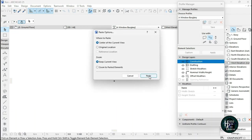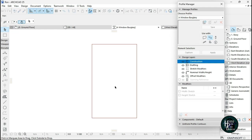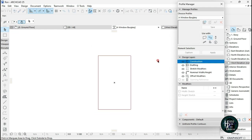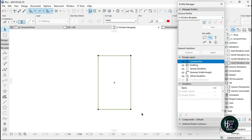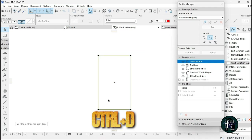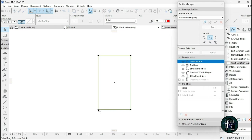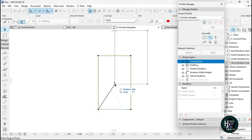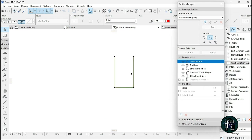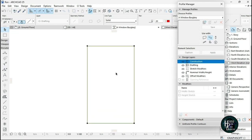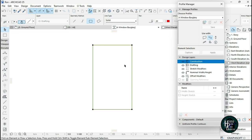Move to your Window Burglary complex profile and press Ctrl+V to paste. Click outside the box, then press Ctrl+D to move it to where the origin point is.